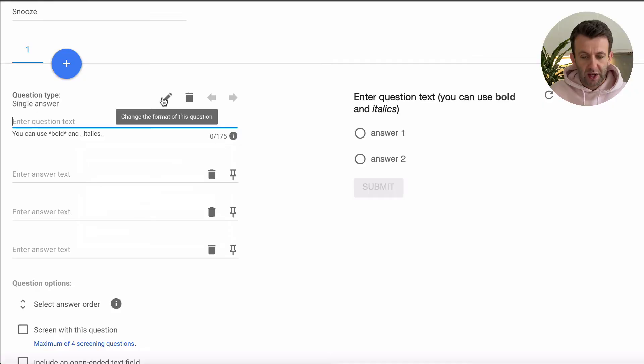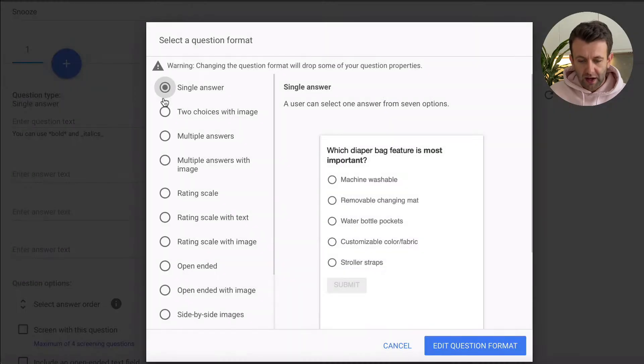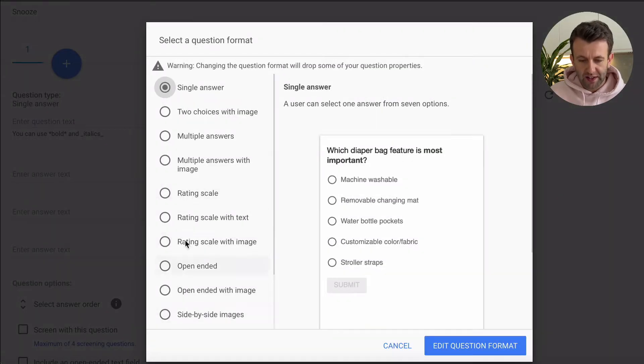The first thing you're going to want to do is choose the type of question that you want to use. Here you go to the little pencil and you've got a long list of questions that you can use on the left-hand side here.